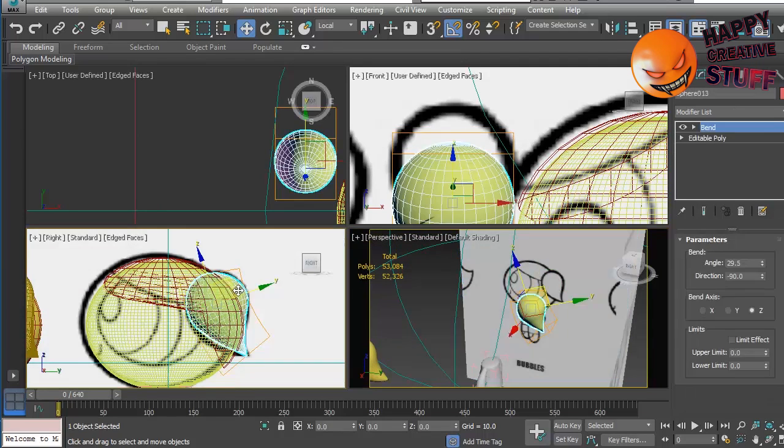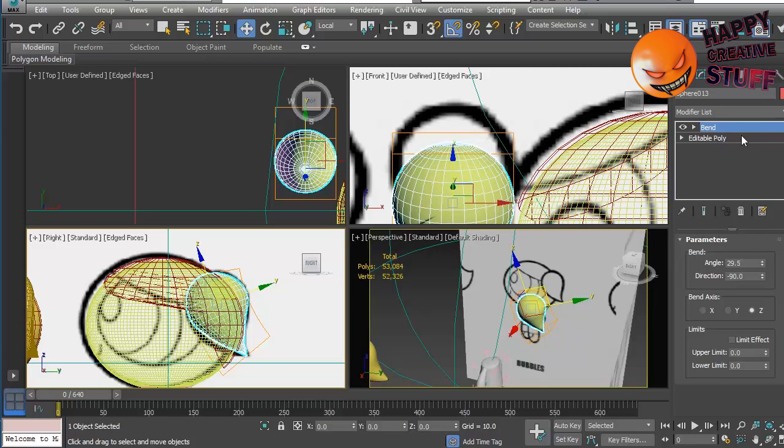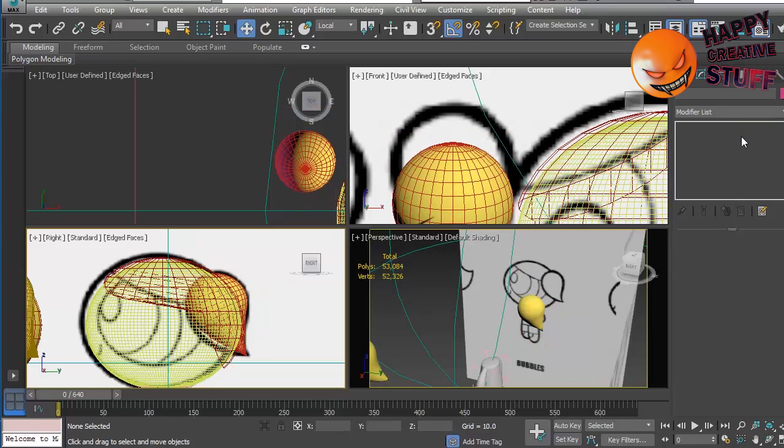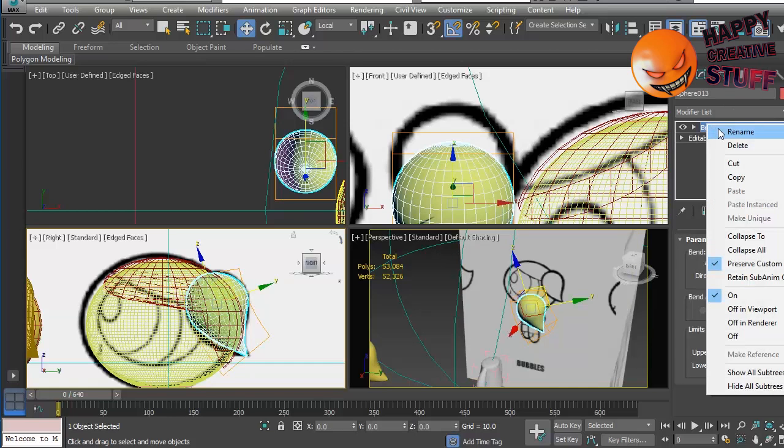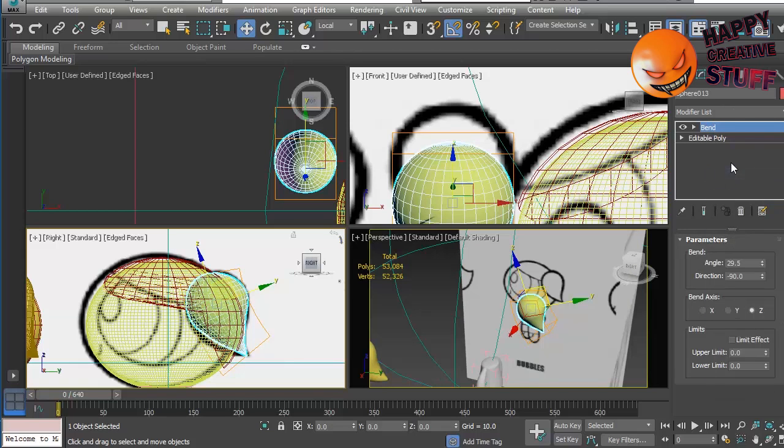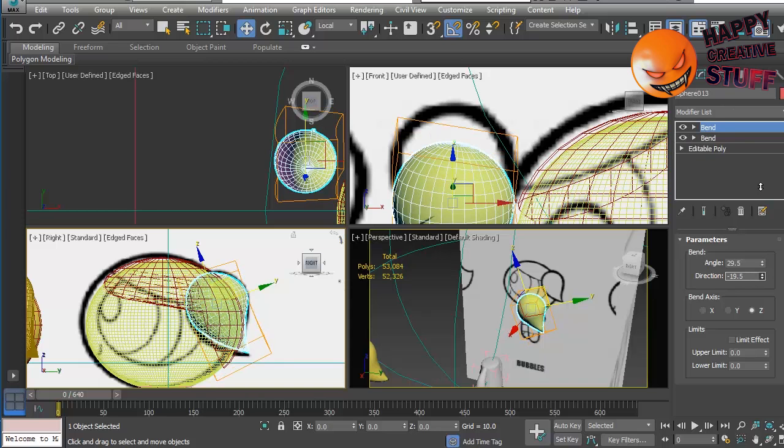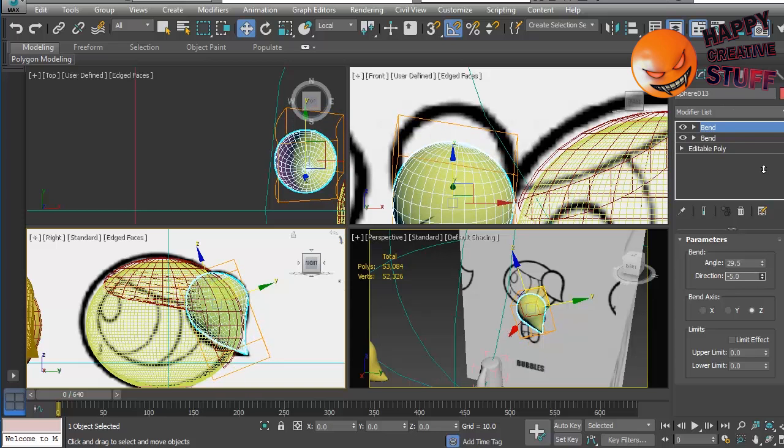Might not be quite as good as the first one I had, but I'm working on speed now so we want it to get done slightly faster. So let's give it another bend modifier. I think we can also just, no, that didn't work. I was thinking maybe we could just duplicate it. I'm not sure if you can duplicate it. You can copy and paste I suppose. There we go.